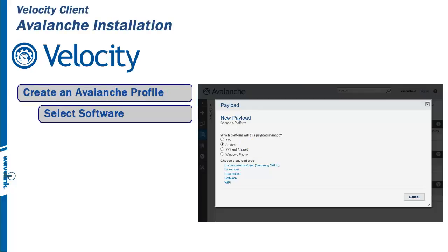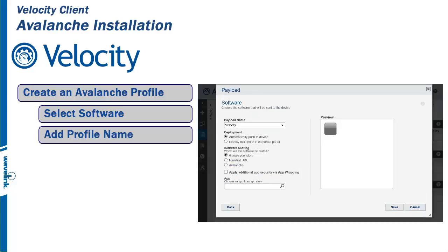Now we are ready to select the Payload Type. The Velocity Client is a software package, so click on Software. The Payload must have a name. We will use the name Velocity again.